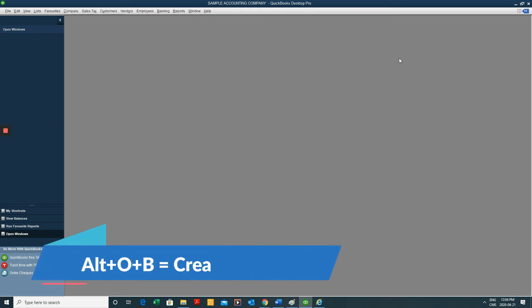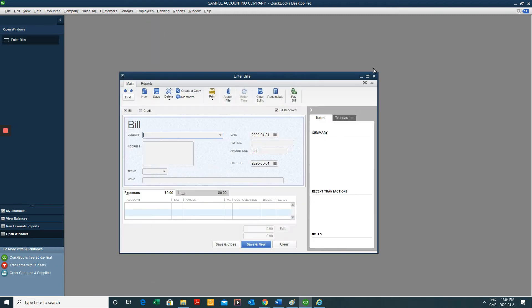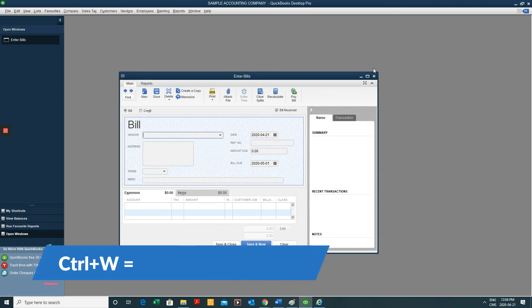Another one is Alt-O-B. And that brings us to a bill.